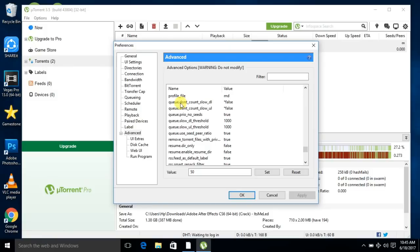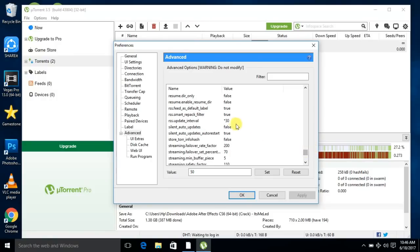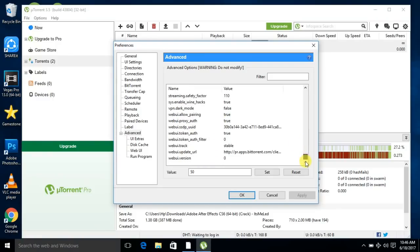Set queue.dont_count_slow_dl to false and queue.dont_count_slow_ul to false. Set rss.update_interval to 30. Now click Apply and then click OK.